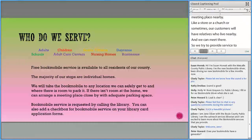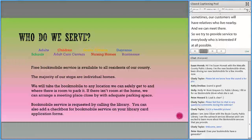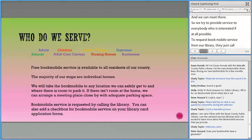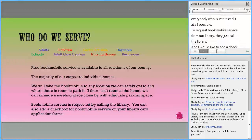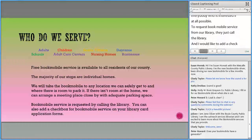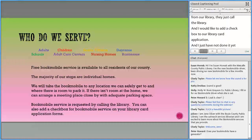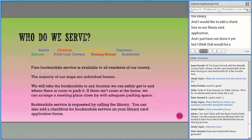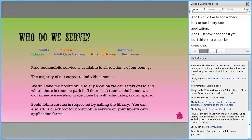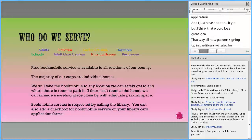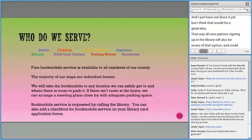To request Bookmobile service from our library, patrons just call the library. I'd like to add a checkbox to our library card application — I just haven't done it yet — but I think that would be a great idea, so all new patrons signing up would be aware of that option and could indicate they want Bookmobile service.